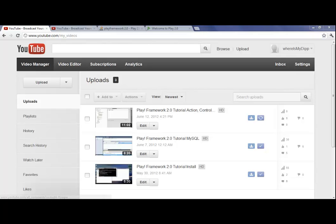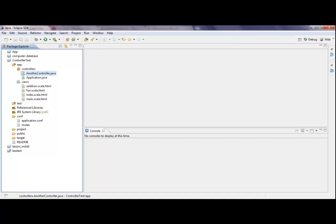Hello everyone! In a little addition to my last tutorial, I'd like to show you how to actually display an object. I didn't prepare anything for that, so we'll do it live, kind of.